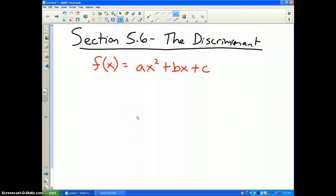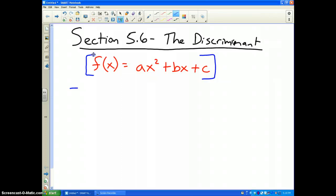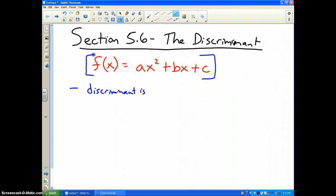The last part of section 5.6 talks about what is called the discriminant. The discriminant is an important part of the quadratic formula. If we remember from the last video, our quadratic functions are in the form ax squared plus bx plus c. One method — the method that always works to solve any quadratic function — is the quadratic formula, and the discriminant is a part of that formula.